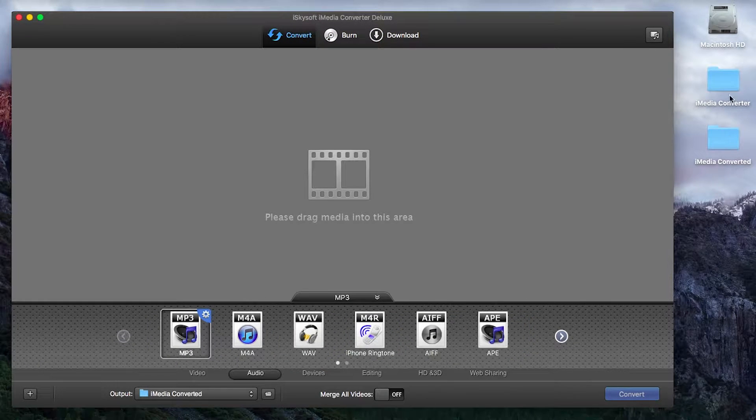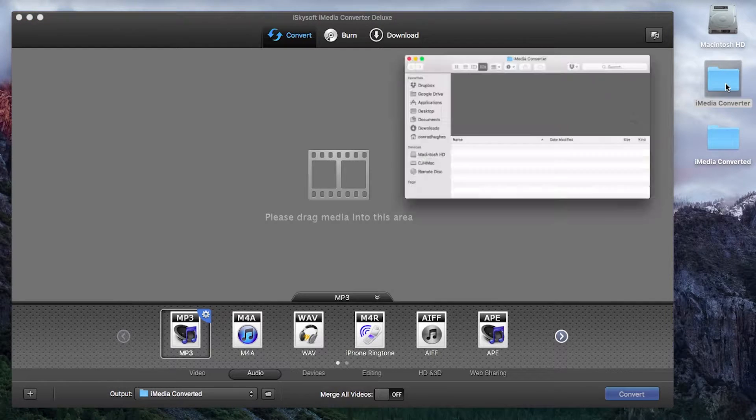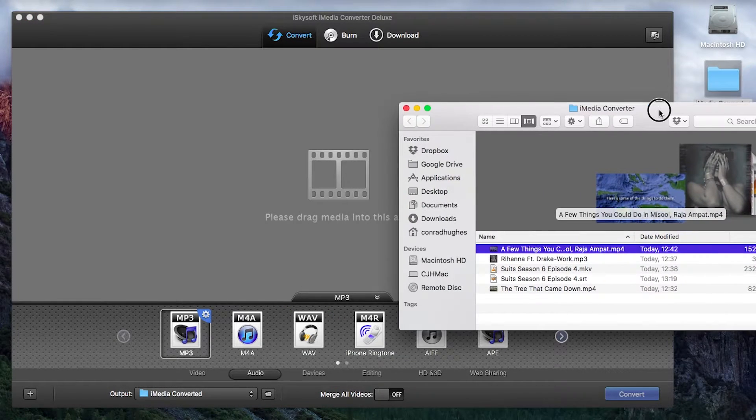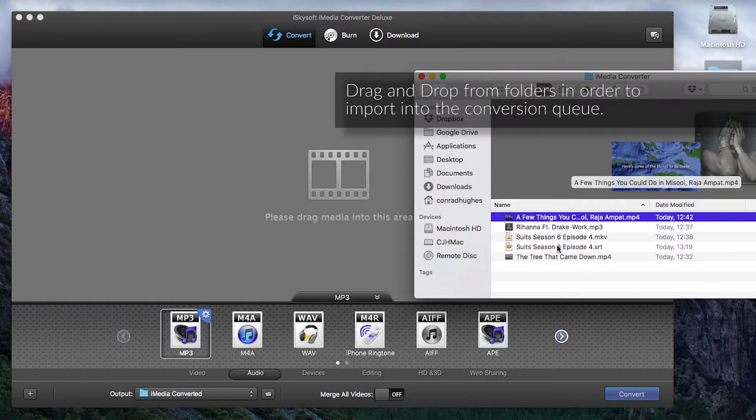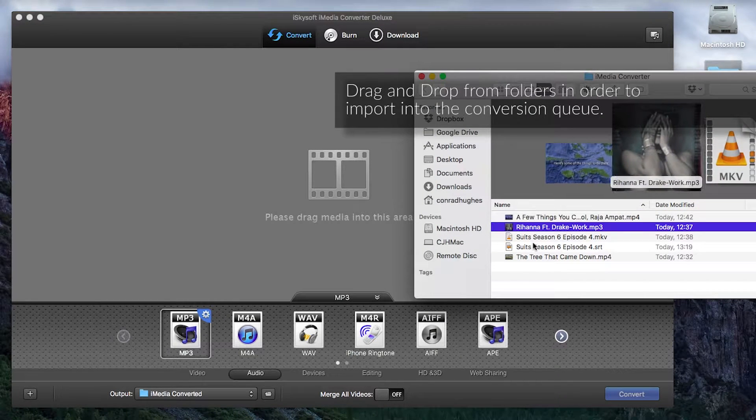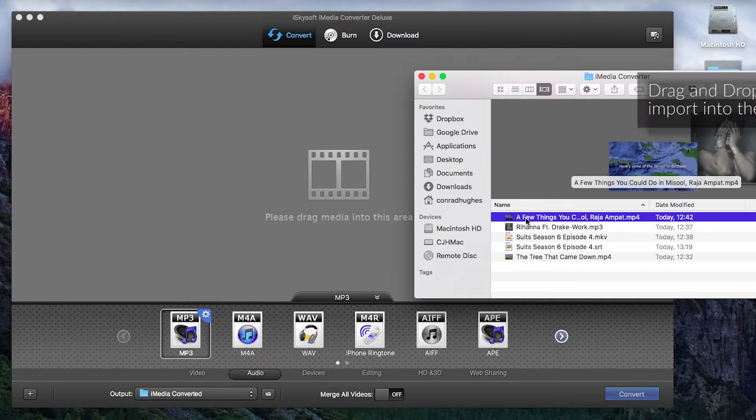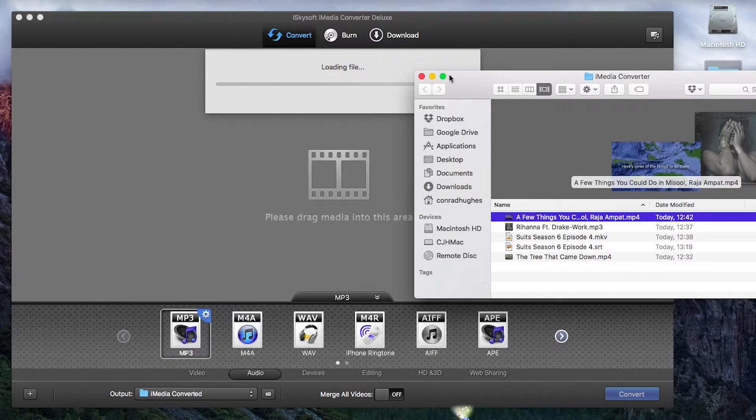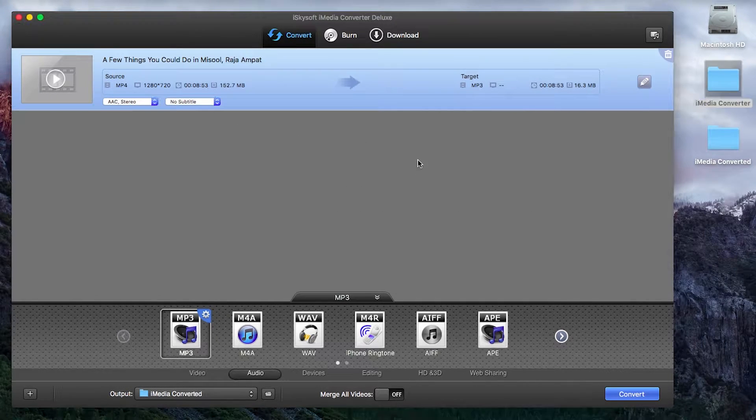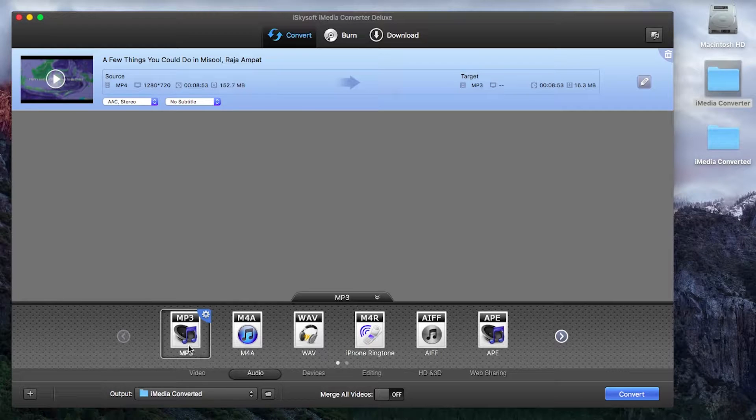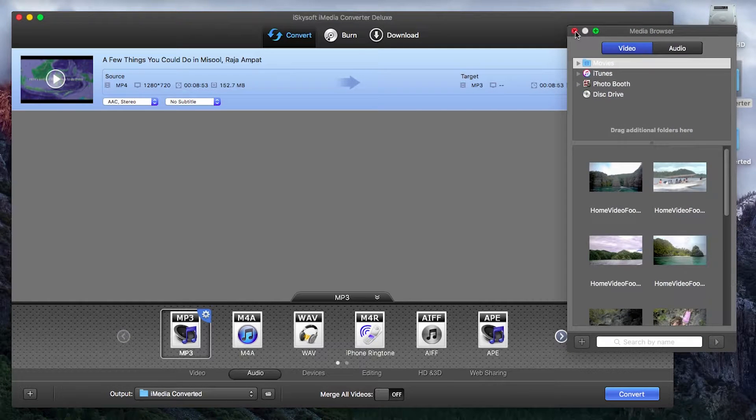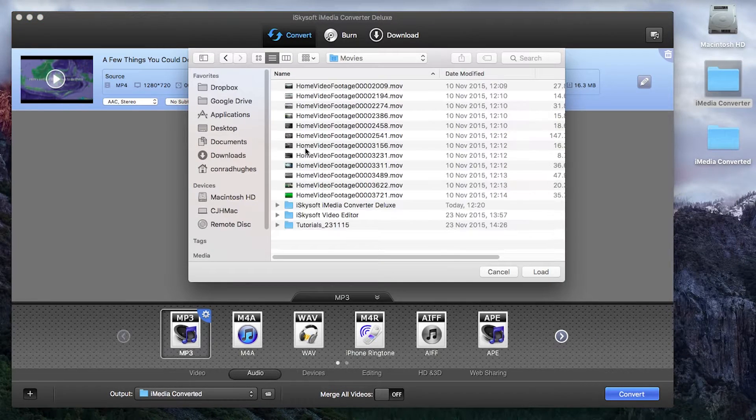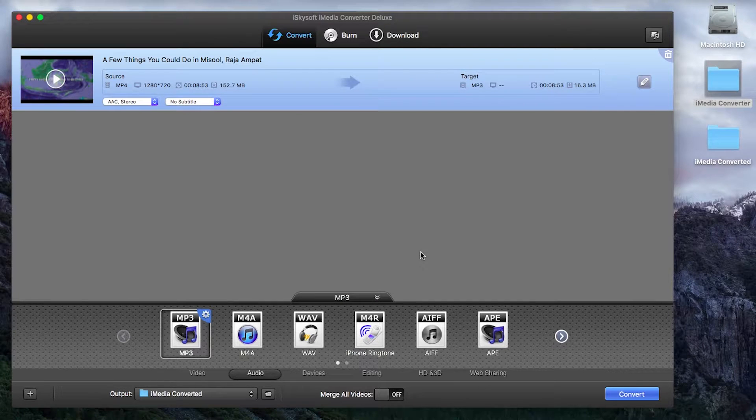But for now we're going to be using the convert tab and if I double click and open up my videos that I'd like to convert I'm going to take this one here, just a tourism video I made in Indonesia. So once that's imported you can also import files using this media browser and the plus button down the bottom left hand corner of the screen.